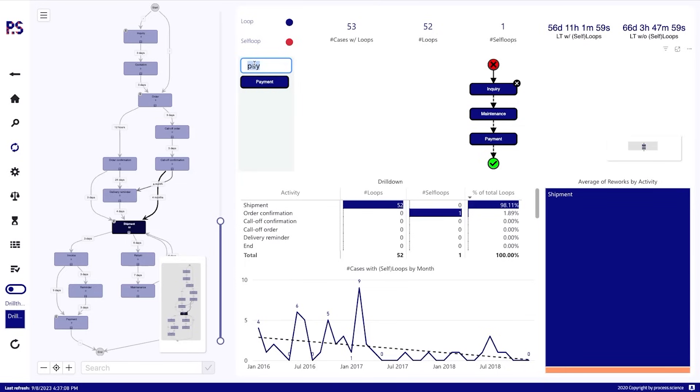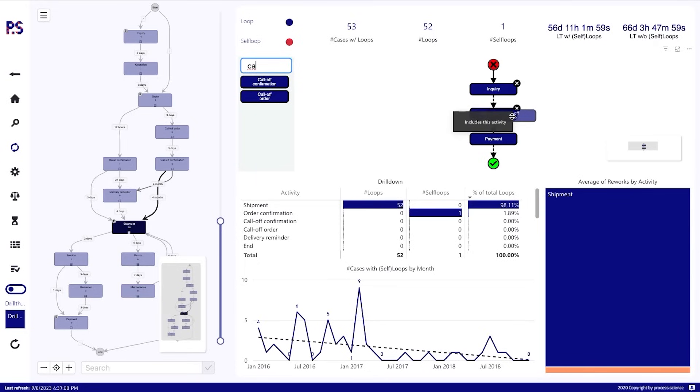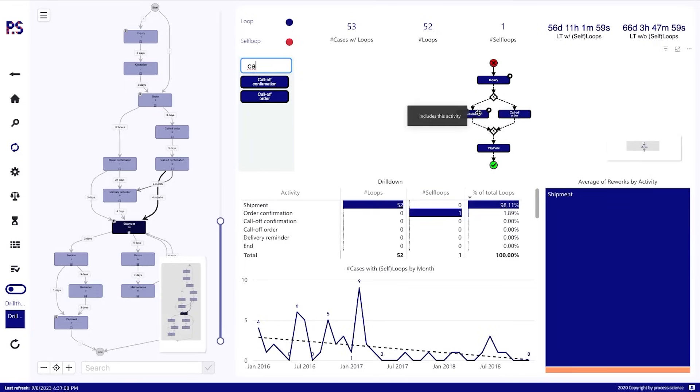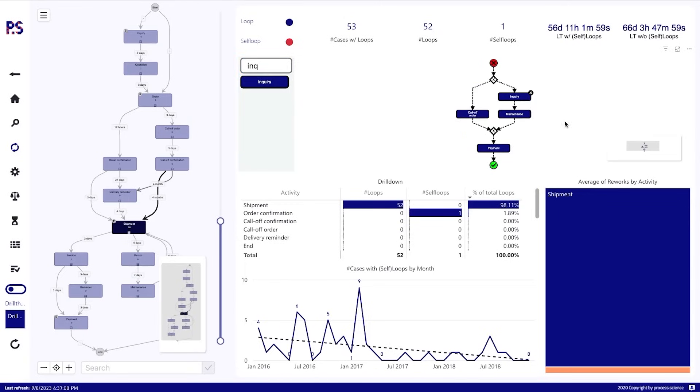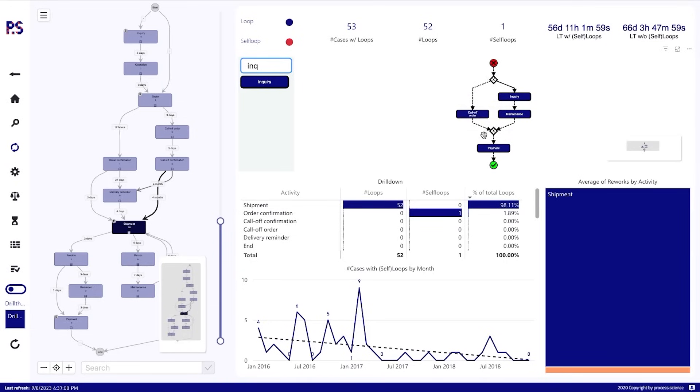Or, and that's something we might want to create as an OR here. So if it does not have maintenance or it either has maintenance or it should be call-off order. Or, I mean, this one here doesn't make sense. Let me switch it. So we either have an inquiry with maintenance anywhere followed.